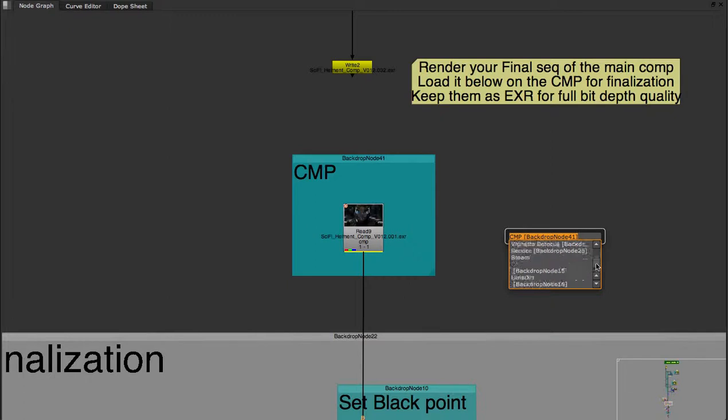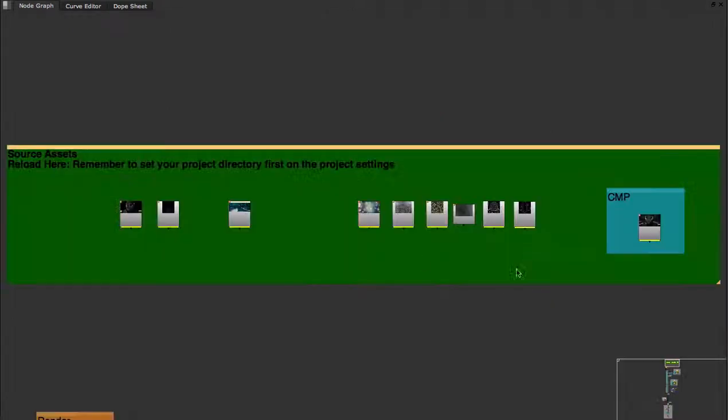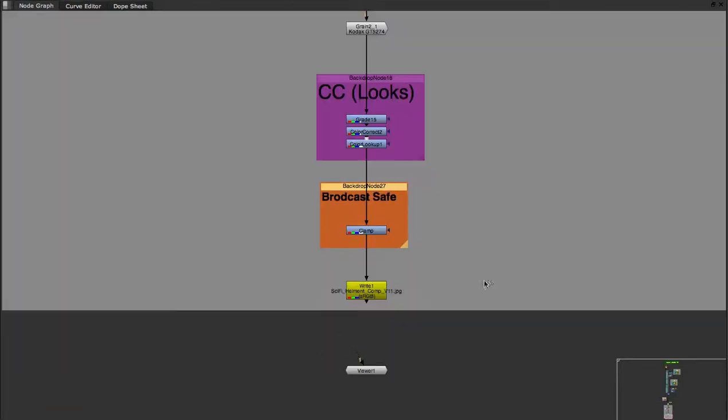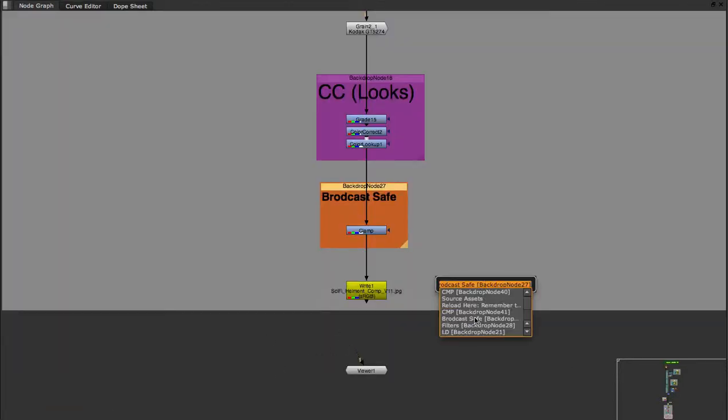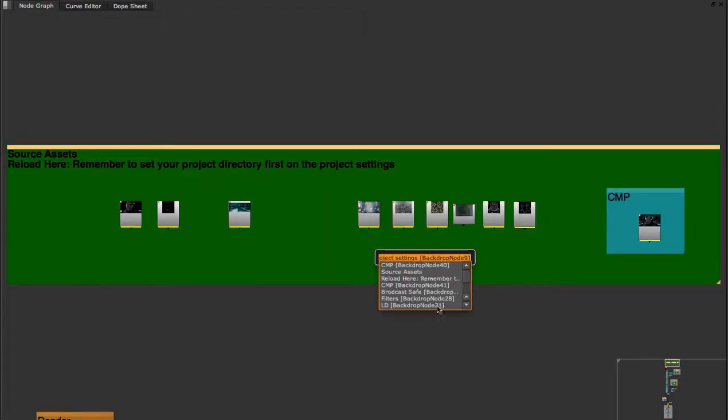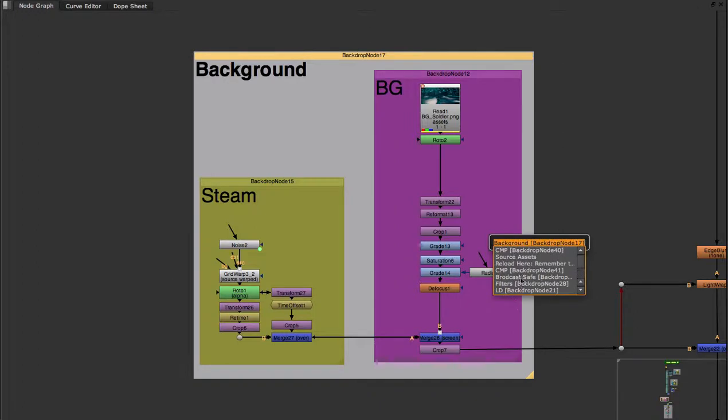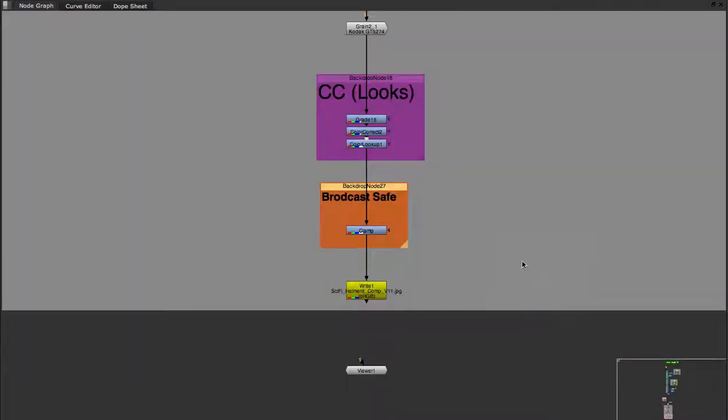Hitting J again, I can find any location on the backdrop. Say I want to go back to my source asset, find a filter I'm working on, or make sure I made everything broadcast safe or legal. Essentially, we can jump back and forth between locations very quickly and efficiently.